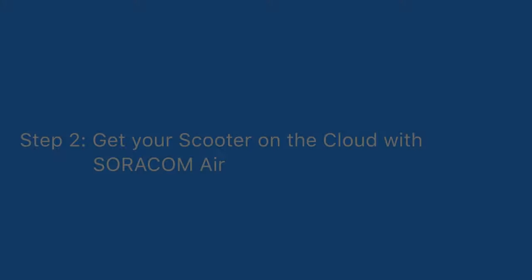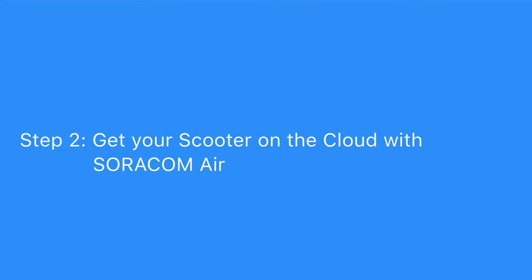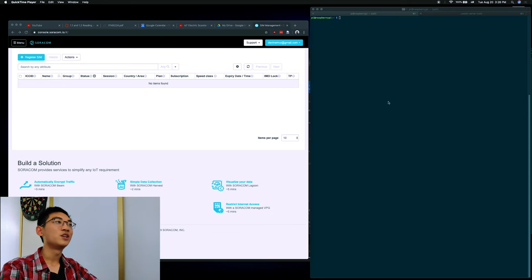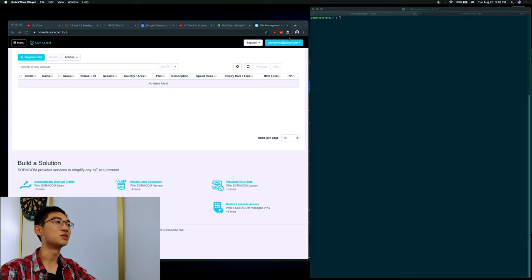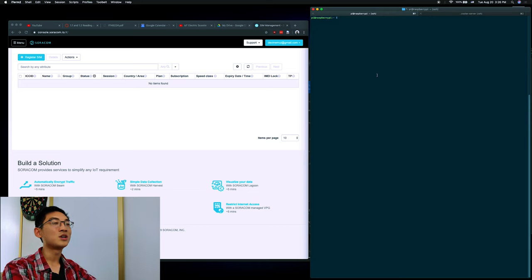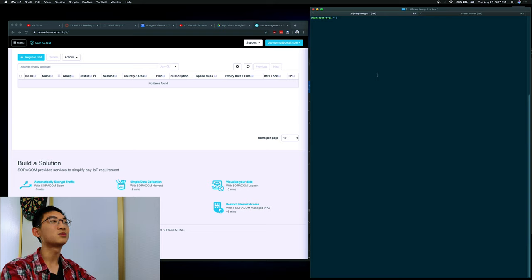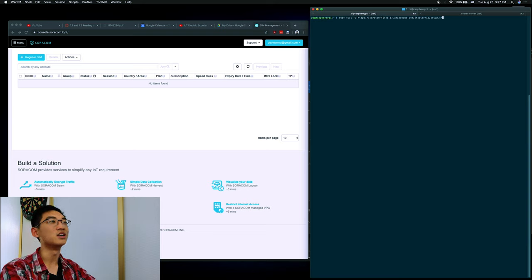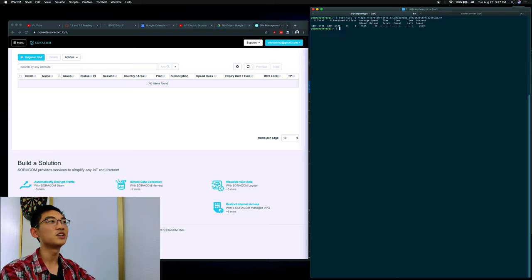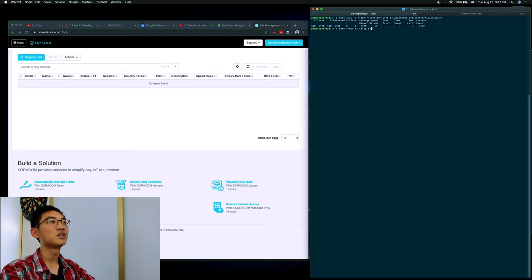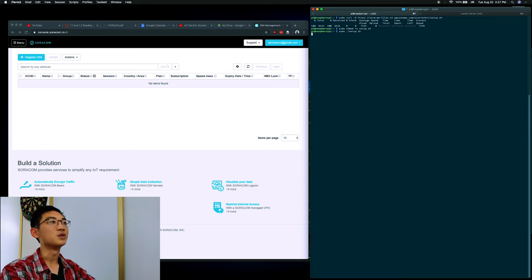In this section, we'll be connecting our Raspberry Pi to Sorocom Air. This connects the Raspberry Pi to Sorocom's cellular network, which means that it won't be dropped from the internet no matter where it is in the world. So to begin, we open up an SSH prompt, or you can use the terminal that's built into the Raspberry Pi. We install some necessary packages from Sorocom. Luckily, this is really easy because Sorocom has provided us a script that does it. So we download it with the curl command, give it the necessary permissions, and run the script.